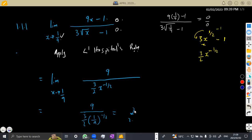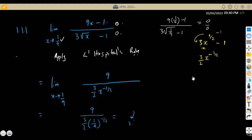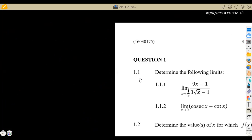So if you are given the derivatives, make sure that each and every part is done properly — the application of the derivatives and also the substitution of the numbers. As you can see, 2 is a whole number. There's nothing more to do. You can't keep on differentiating again and again. That is the answer you are going to have at the end.